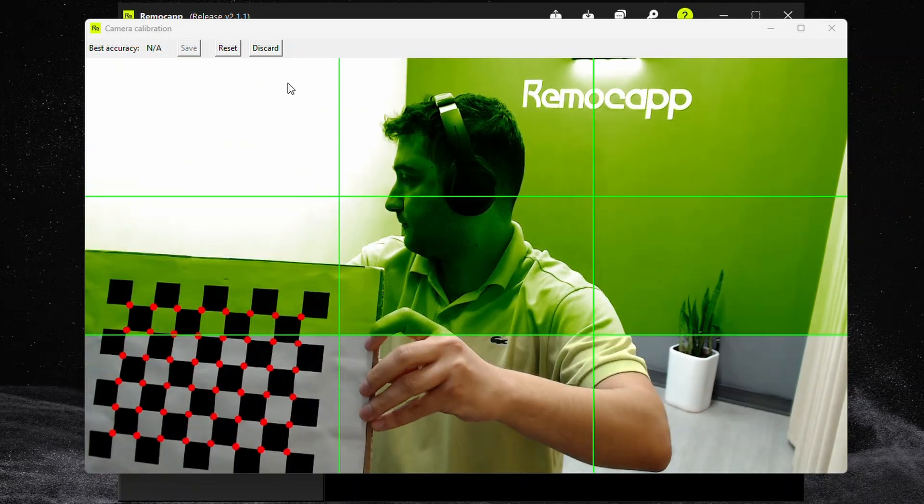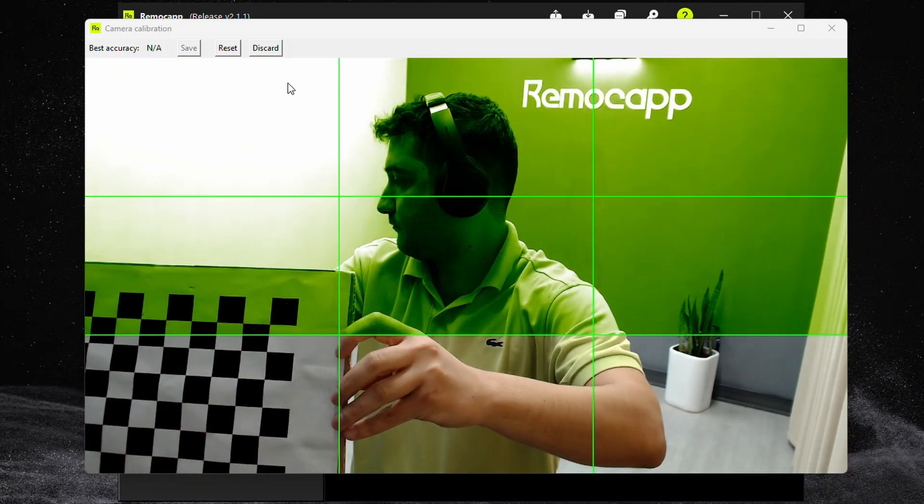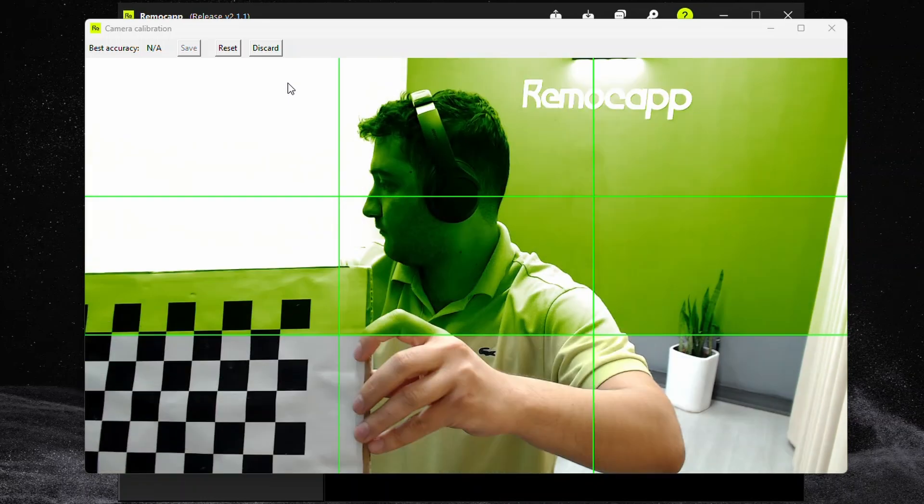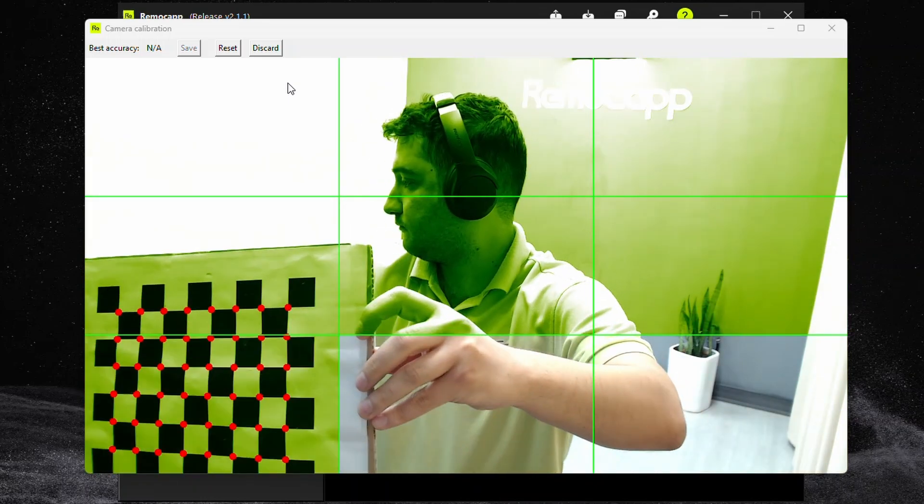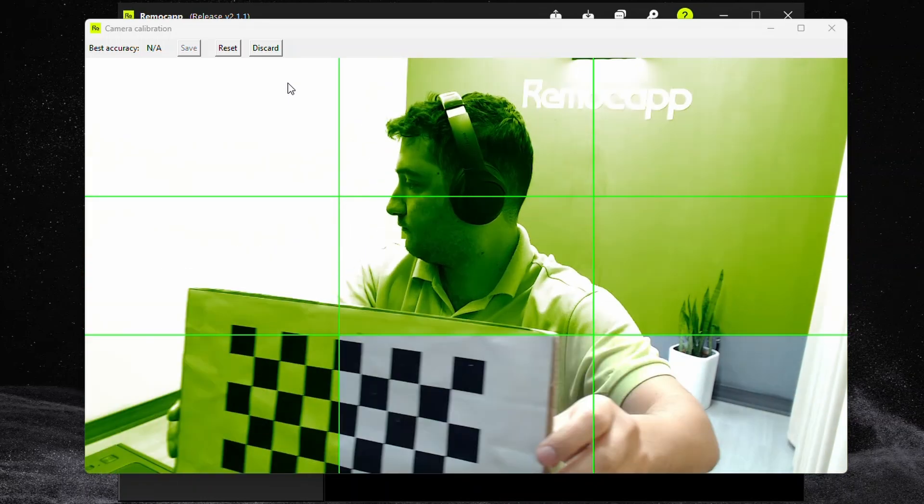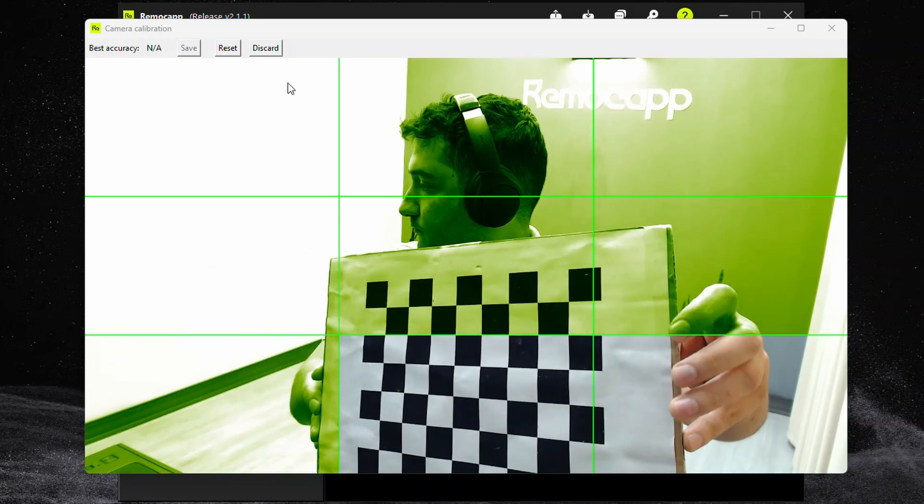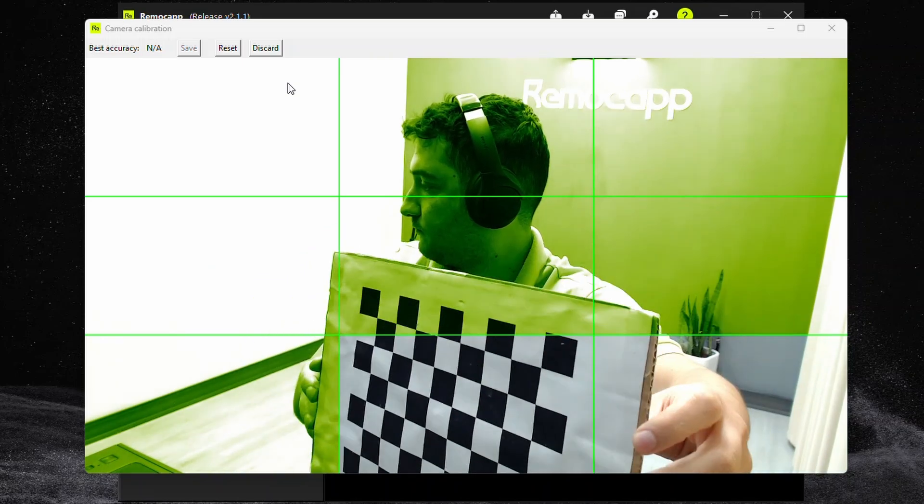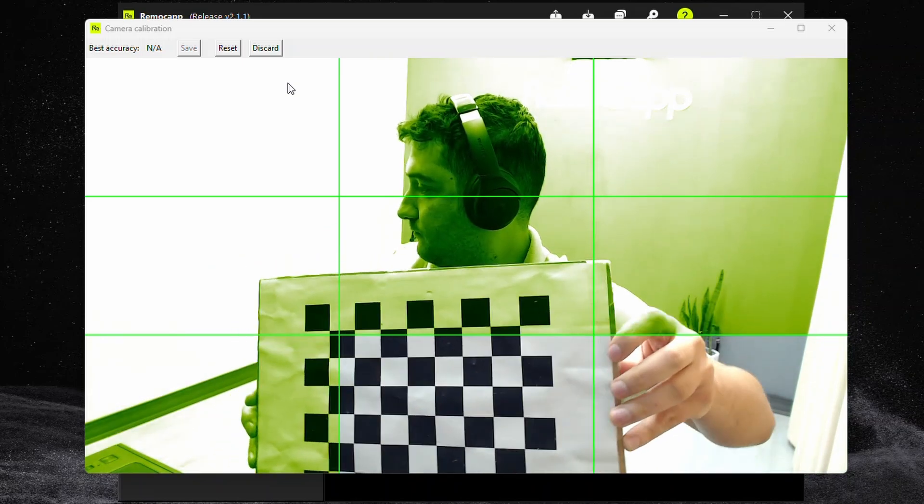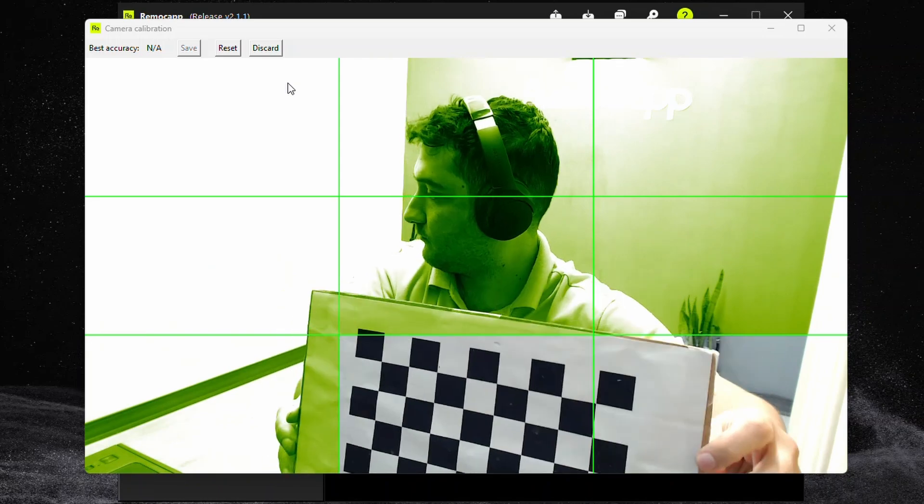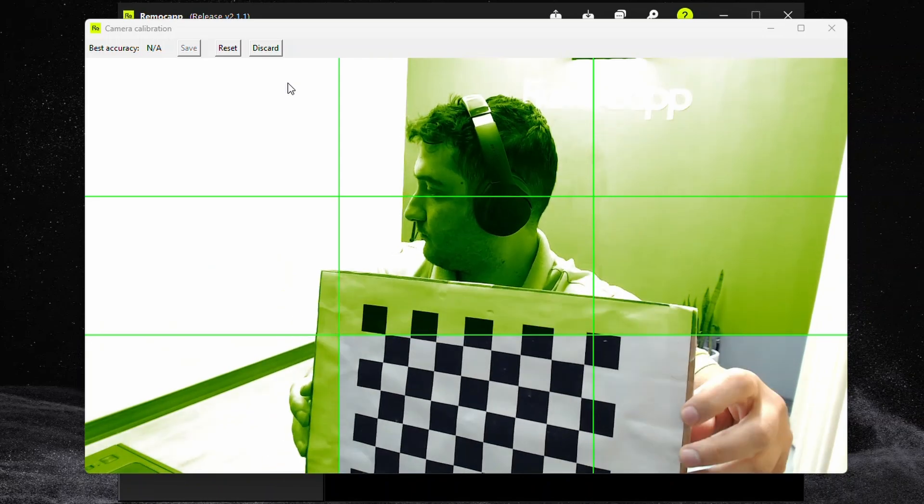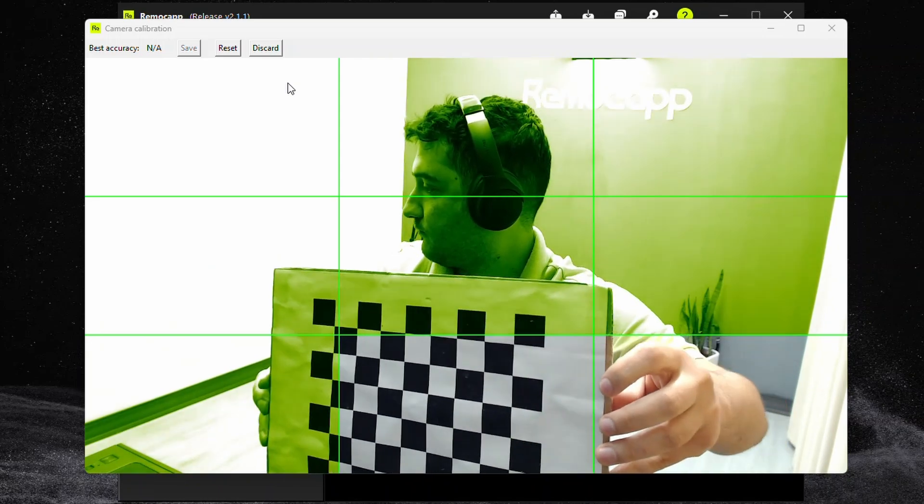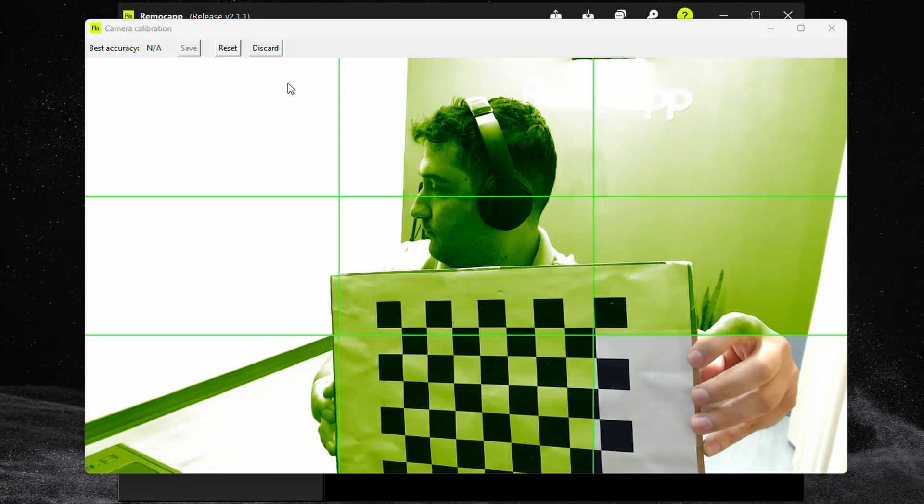Once they're all green press save. You'll get a calibration accuracy percentage showing you how good the calibration went. The higher the percentage the better and more accurate animation you will get. Now here's a tip that can help you score higher here. Once the red dots appear, getting more of them inside each tile will result in a better calibration.